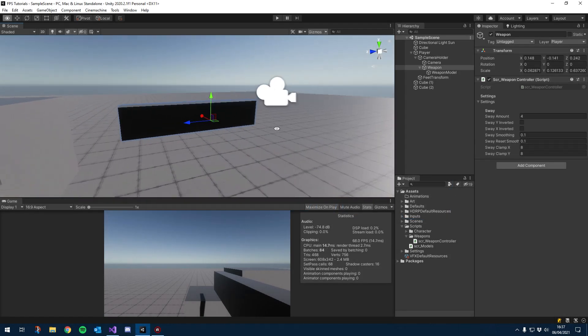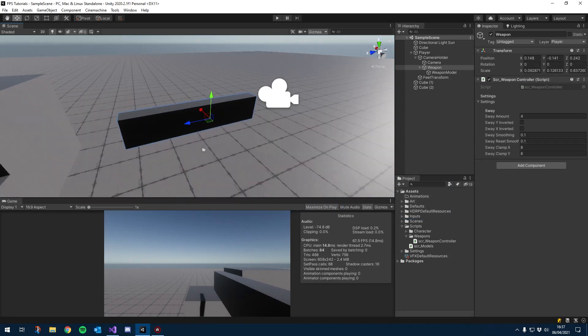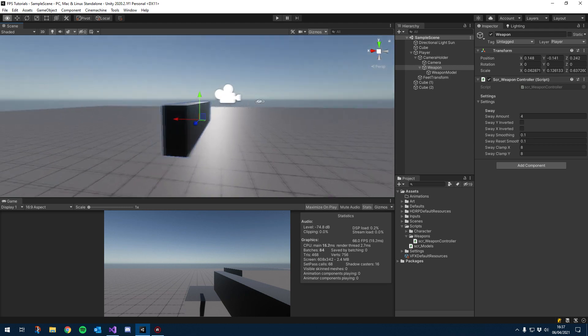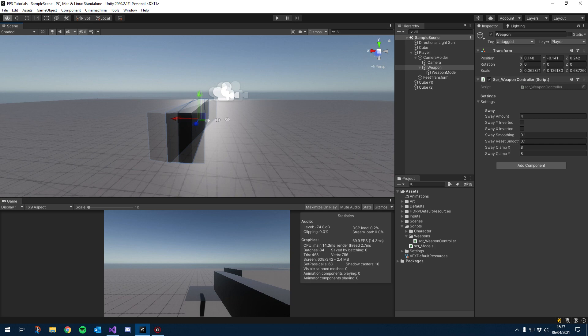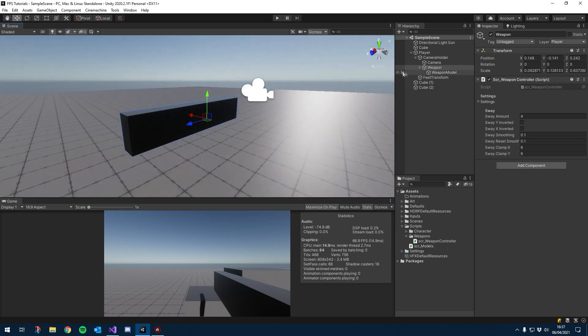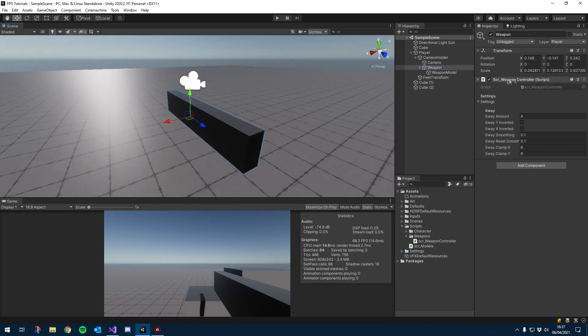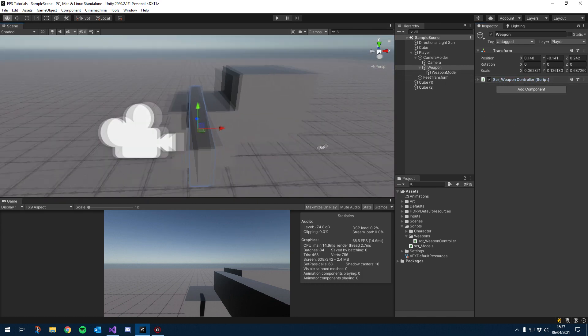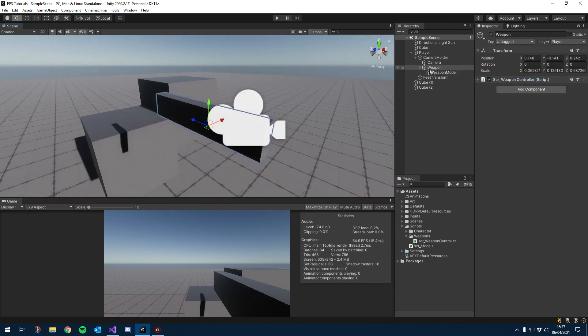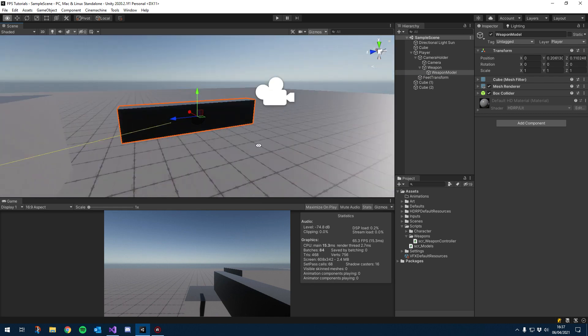Jumping right into it, the first thing I'm going to do is actually put my weapon in instead of using a cube. This weapon is from my personal project, which if you haven't checked out there'll be a link in the description. Basically the way we set it up is our weapon has our weapon controller script and this handles all of the rotations and everything, and then inside that we have the mesh for our weapon.